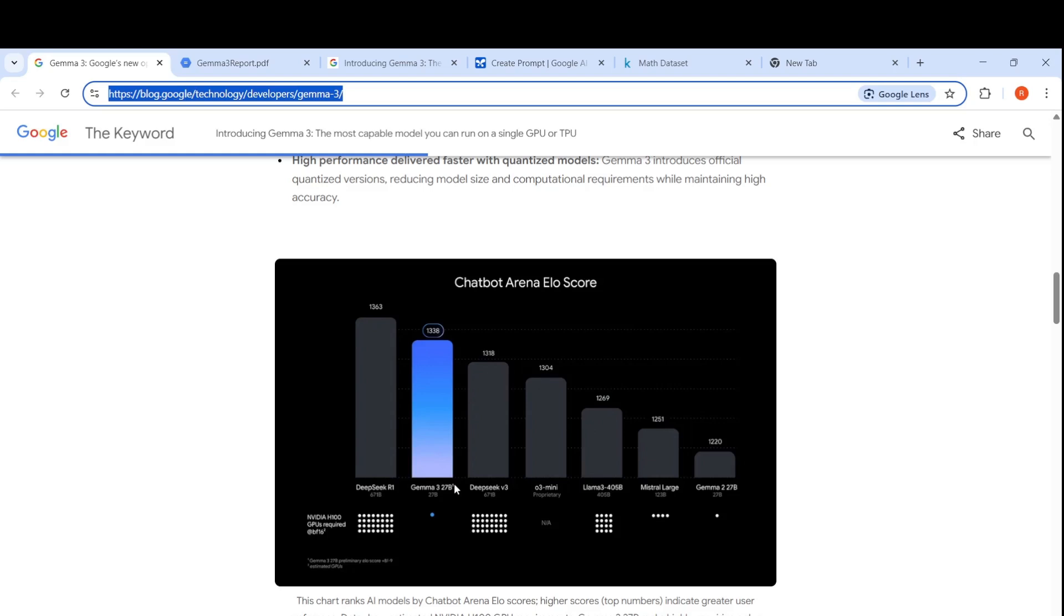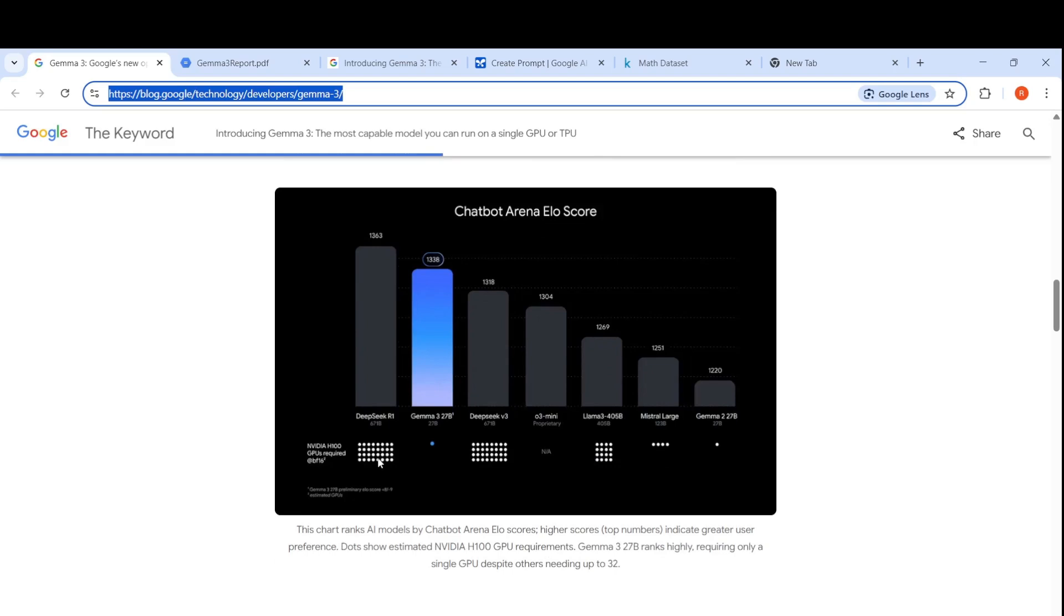But this is a 27 billion parameter model and this is a 671 billion parameter model. The dots are NVIDIA H100 required to deploy this model. Gemma 3 27 billion parameter model ranks highly requiring only a single GPU despite others needing up to 32. Single NVIDIA H100 GPU is enough to run Gemma 3 27 billion parameter model.